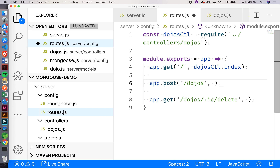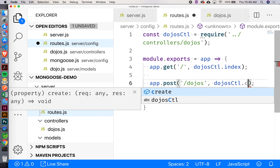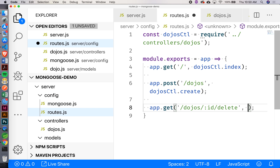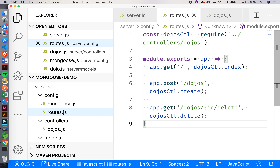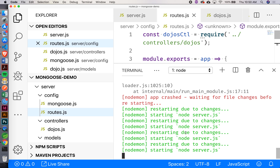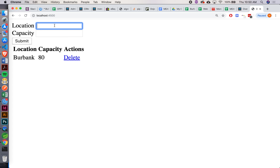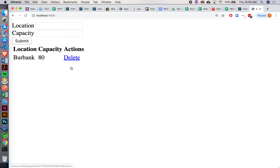We could do the exact same thing for these other callbacks. Ryan, what am I going to put on line six? Dojos_ctl dot create. And for line eight — dojos_ctl.delete. I've saved that now — let's go to the terminal, make sure everything started without error. Still okay. Let's refresh, create a new location — Seattle. We can still create, we can still delete. Everything's good.